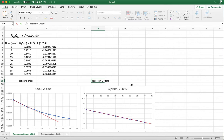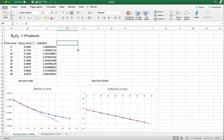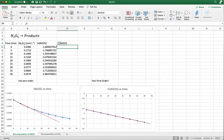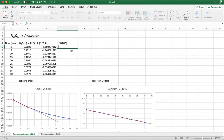Just for good measure, we'll plot the test for second order as well, so we can see what it looks like. For the second order test, we're going to plot 1 over the concentration of N₂O₅ versus time. We need the inverse of the concentration. In Excel, press equal sign, then type one slash (divided by), and click cell B5. So the calculation is just 1/B5.